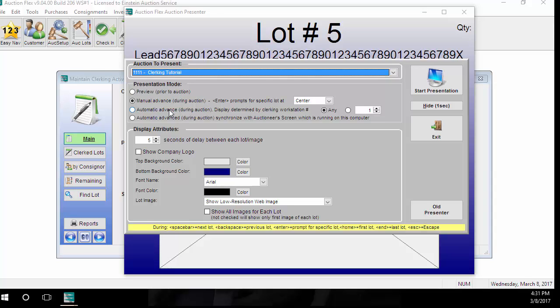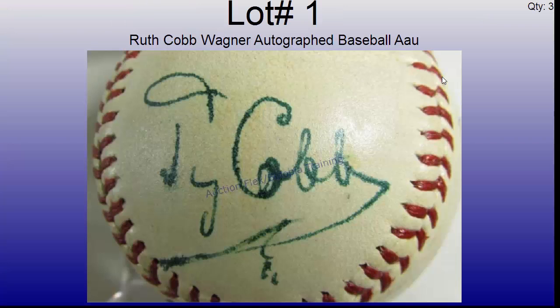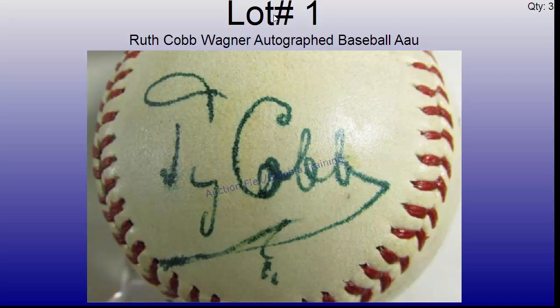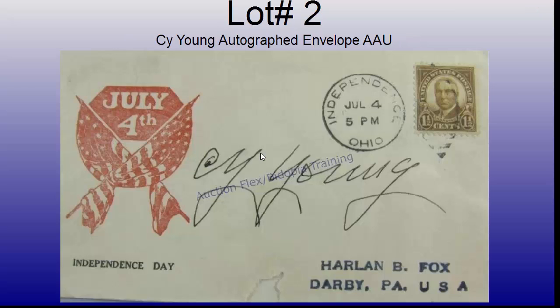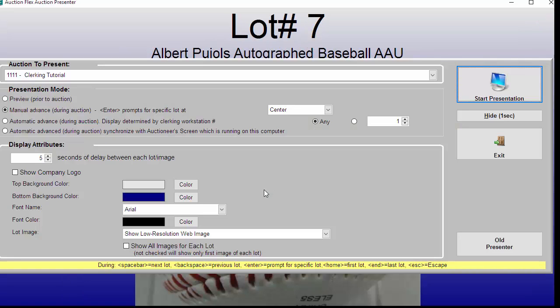For this example, I'm just going to do a manual advance so you can have an idea of what the presenter looks like. It will show lot information, lot number, and an image. The Auction Presenter can be customized depending on how you'd like it to run and what you would like it to look like.